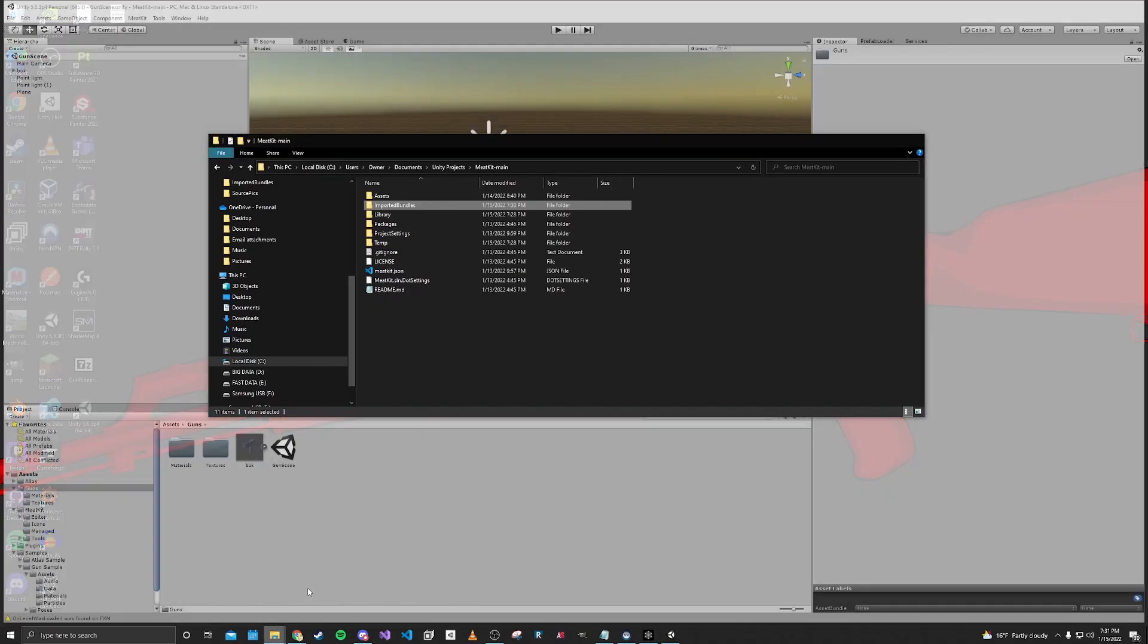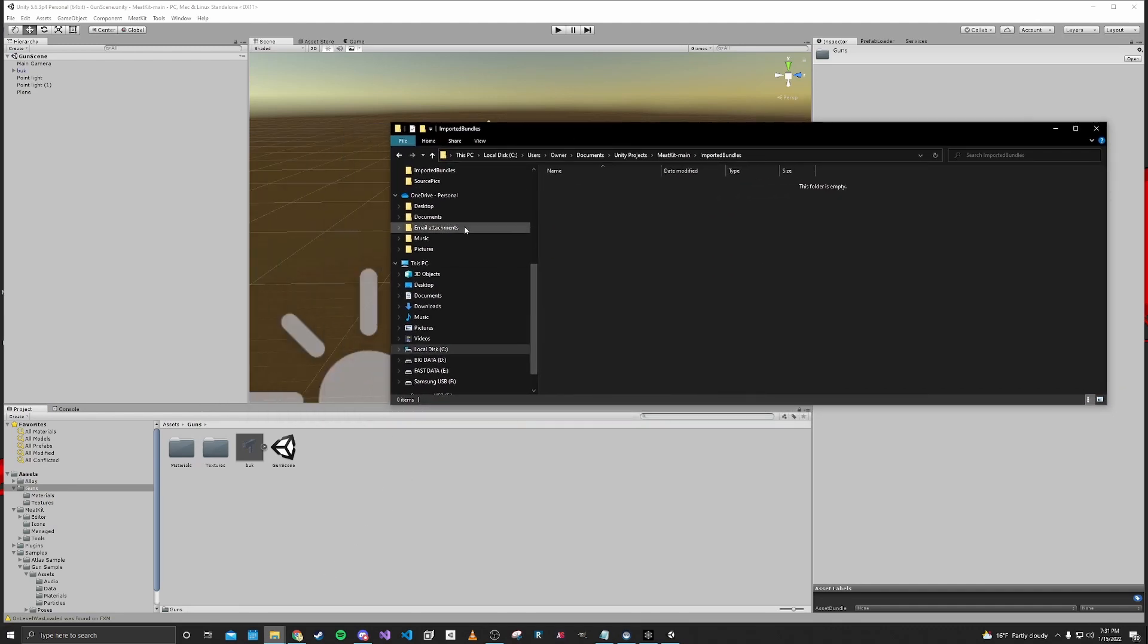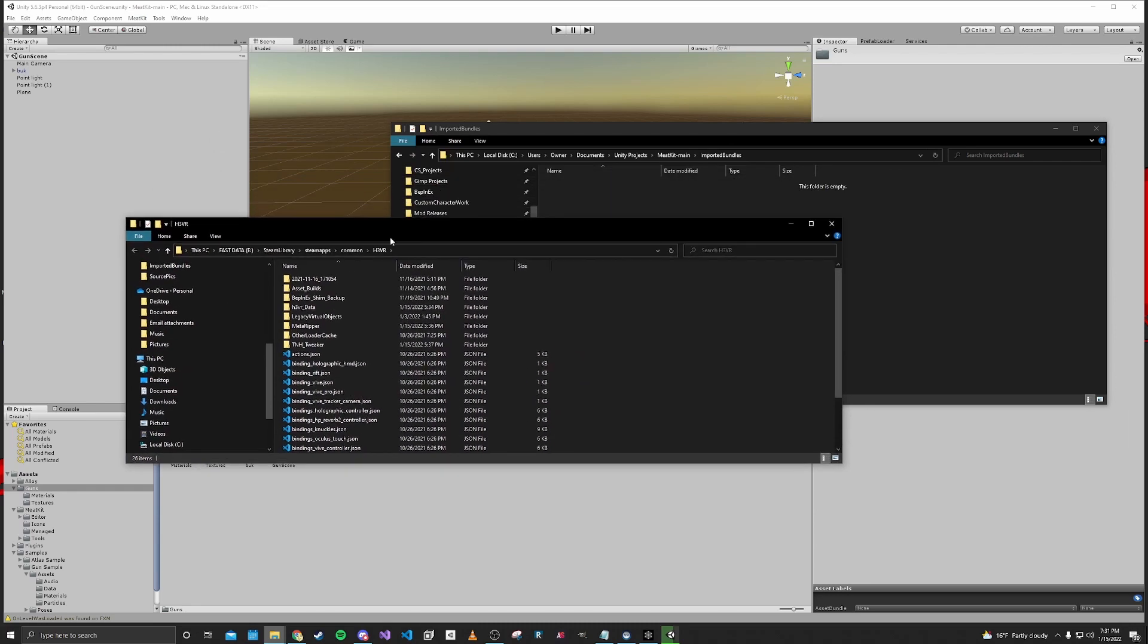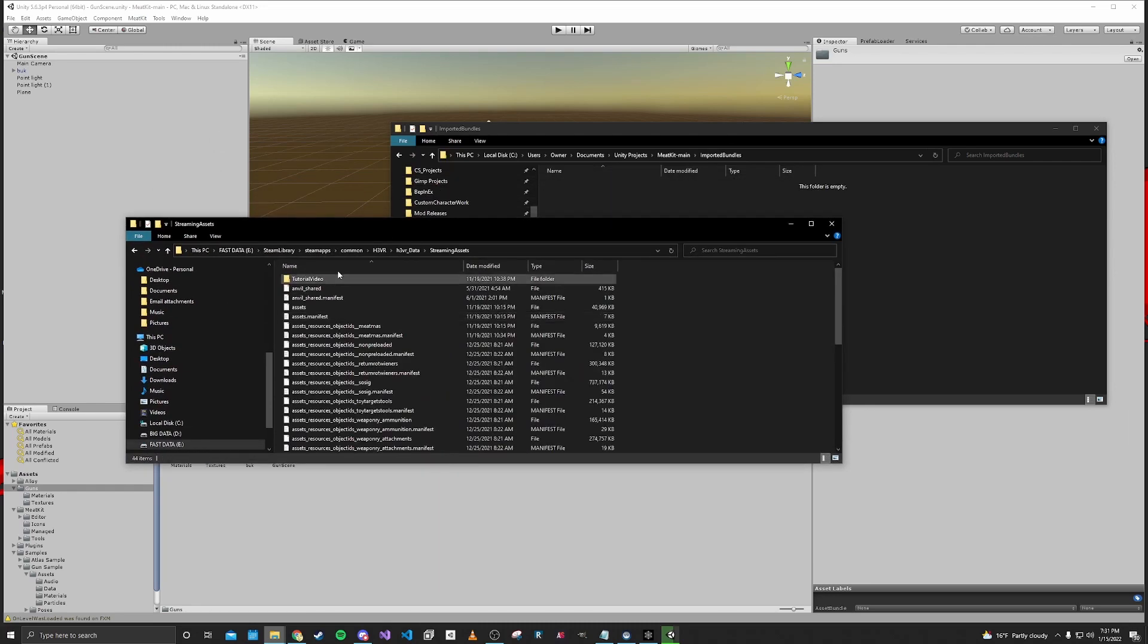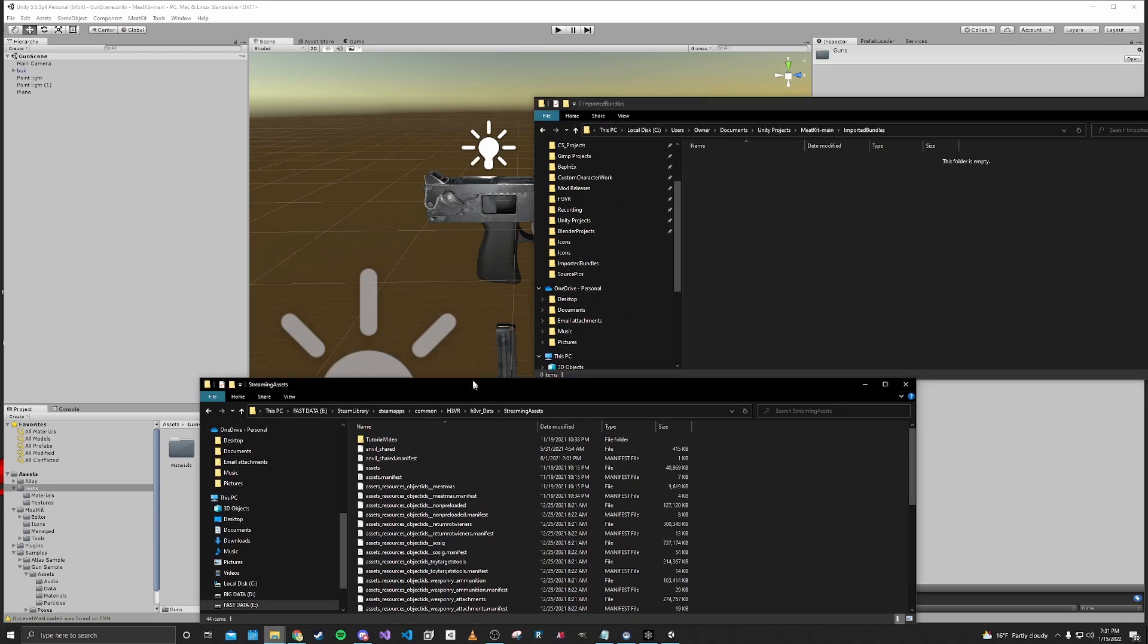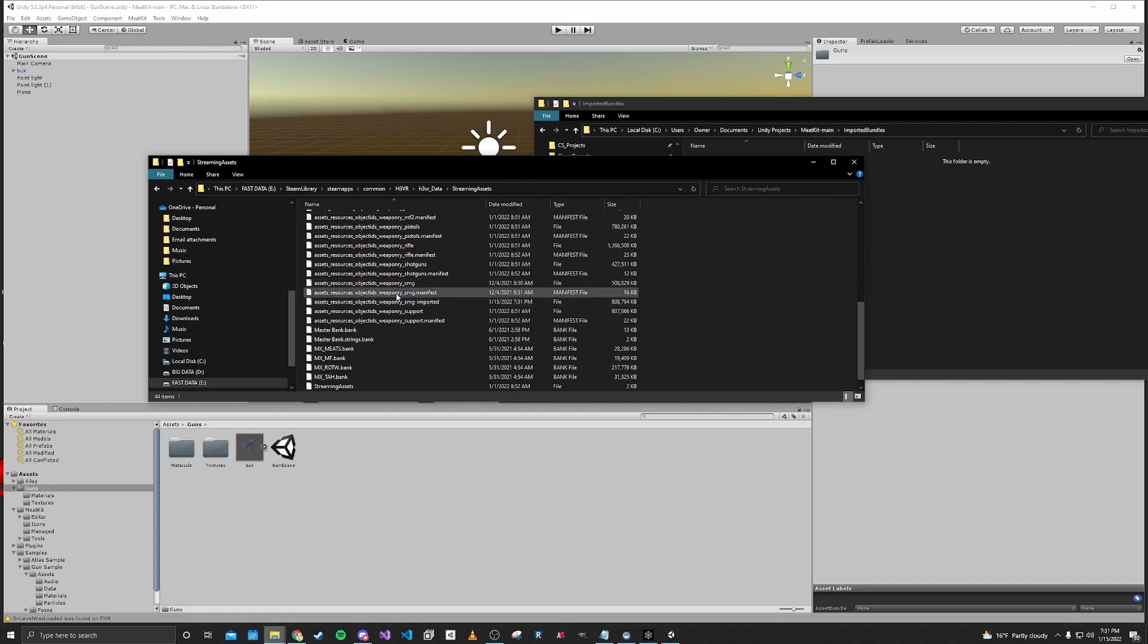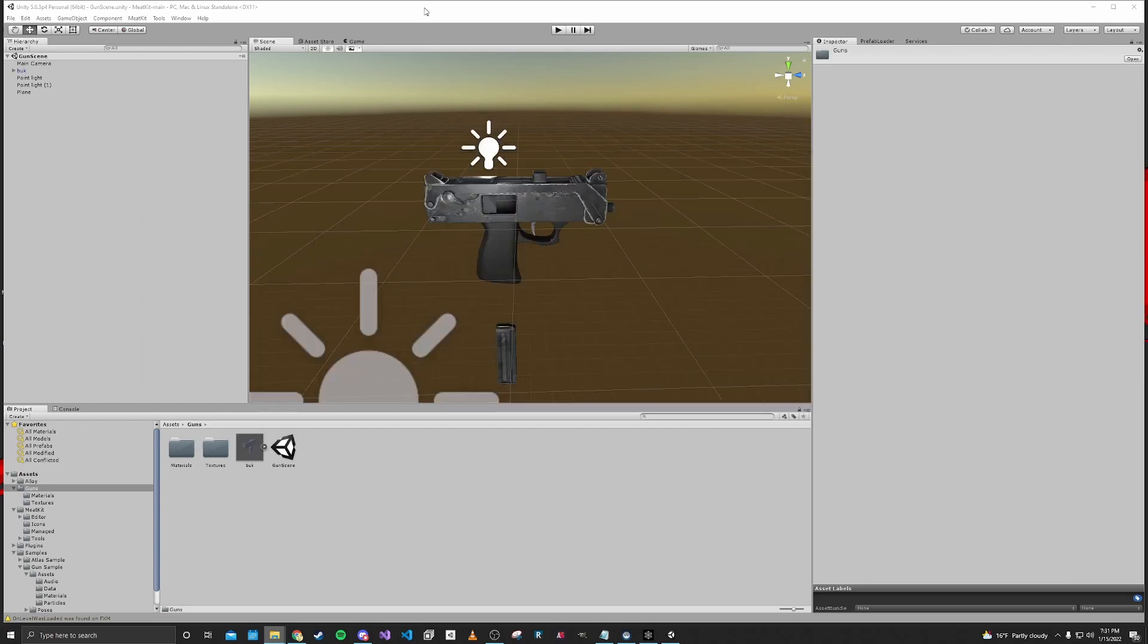In the meantime I'll open up our imported bundles folder and also open up that folder that we were just in. When you import, the file will end up right next to the original file just have imported at the end. So we'll go ahead and cut that and move that into the imported bundles location.